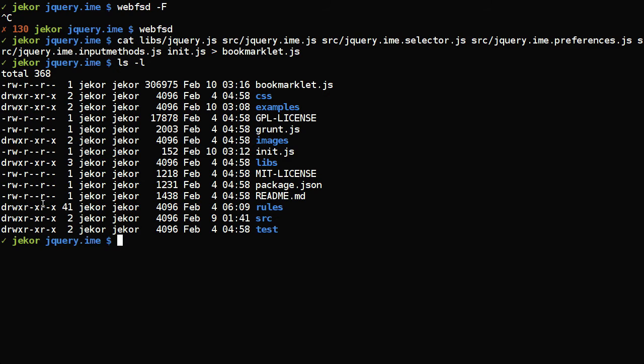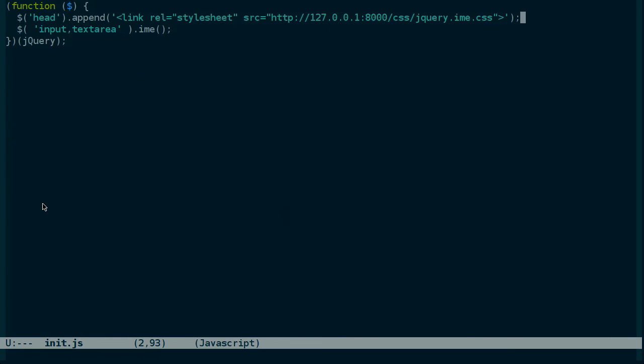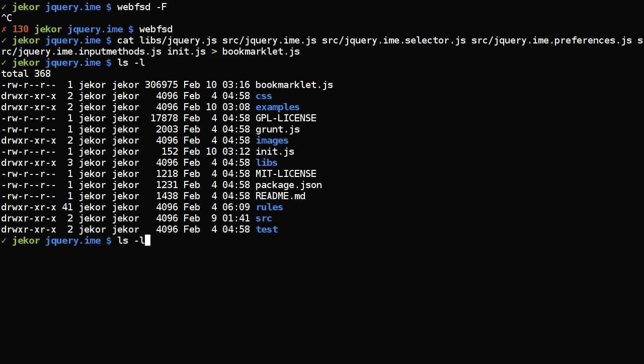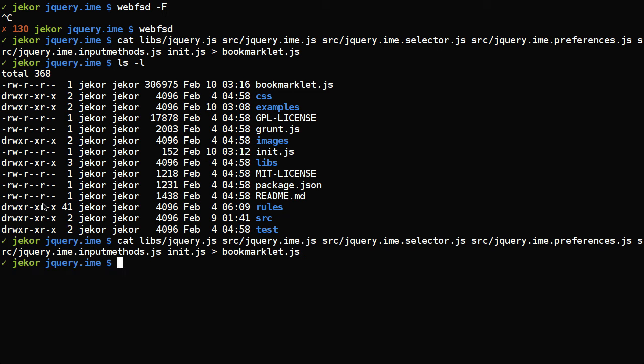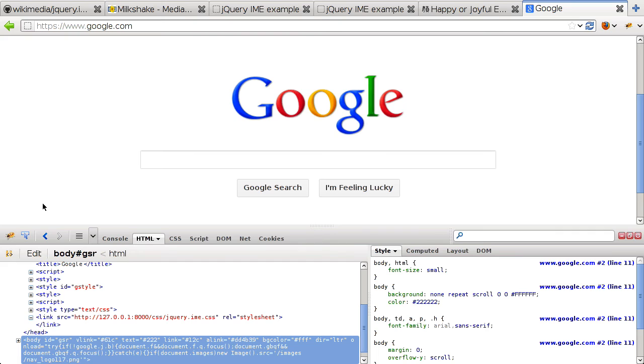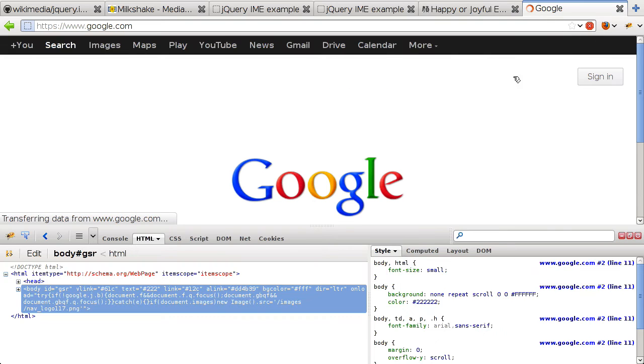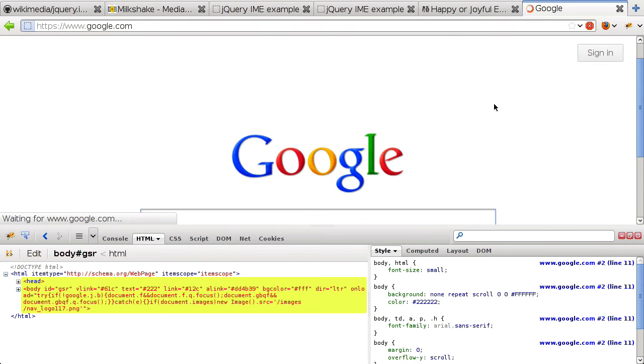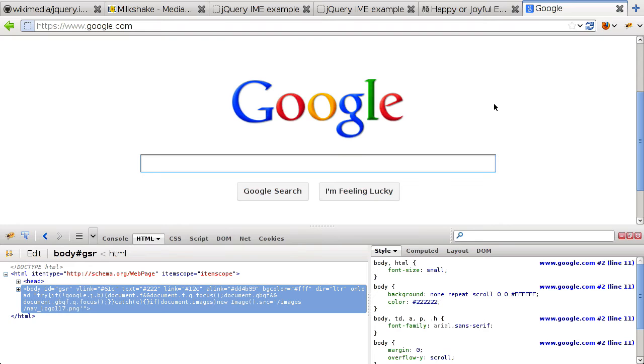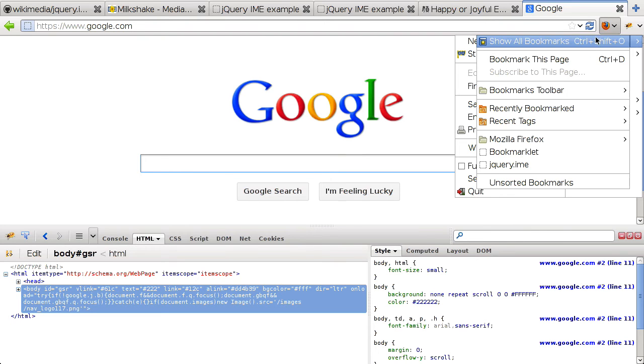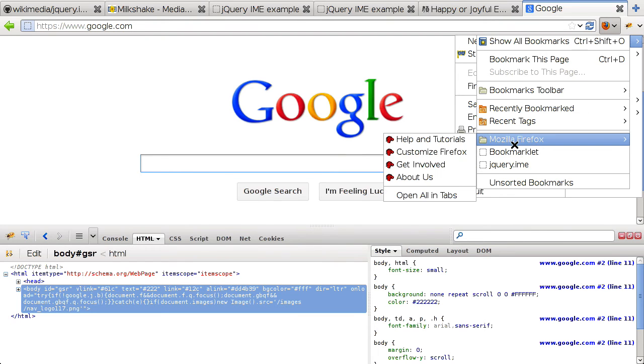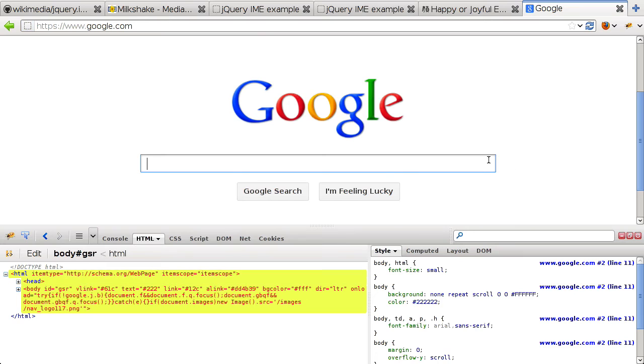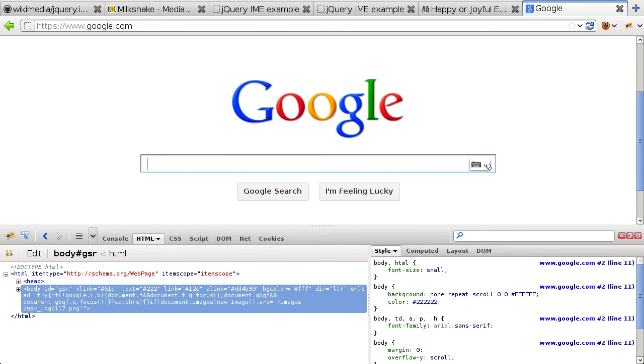So, let's fix that in our init, here. And rebuild bookmarklet, and try force reloading. And now we can try the bookmarklet again, jQuery.ime. And here's the menu.